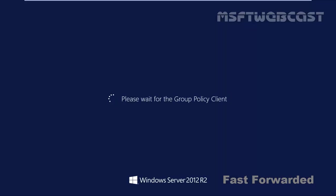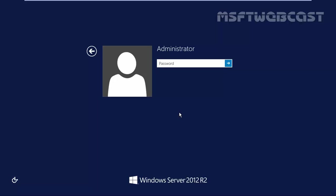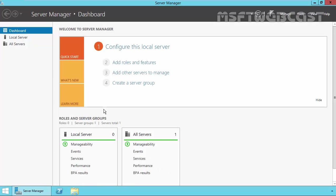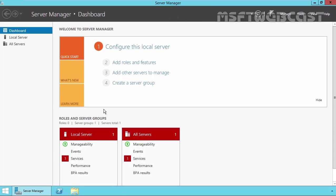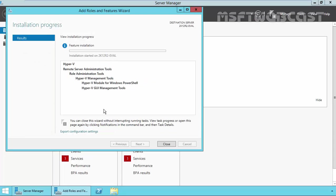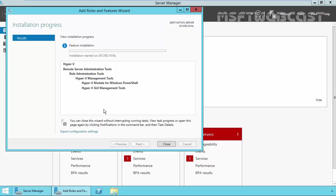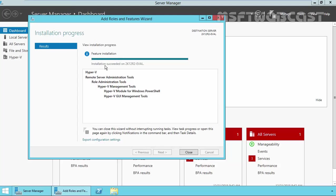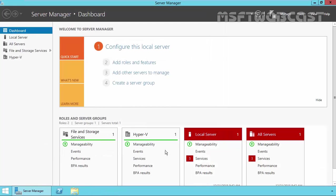Once your server restarts, log in with administrator credentials. As you are seeing, the Hyper-V role installation has succeeded on this server. So click on close.